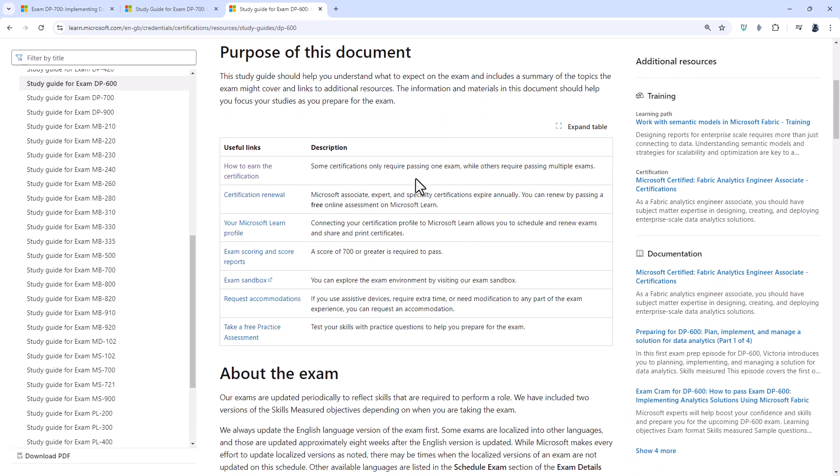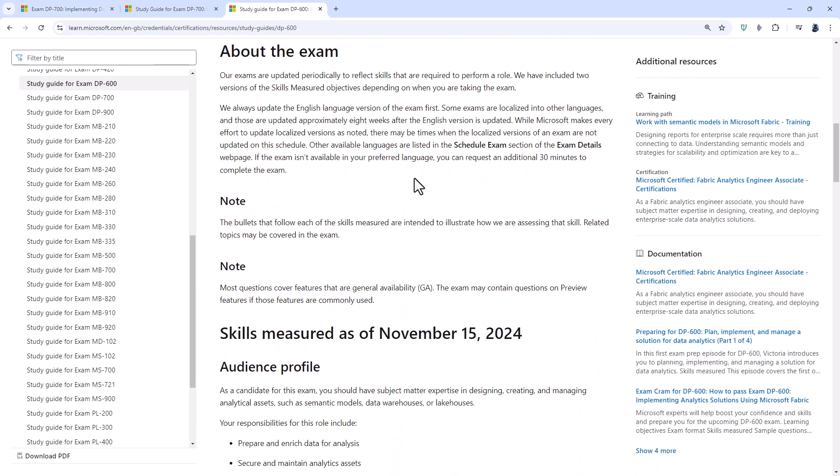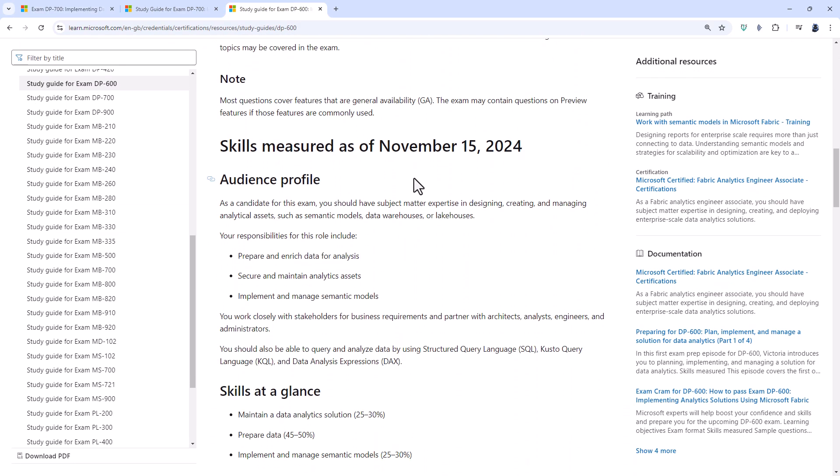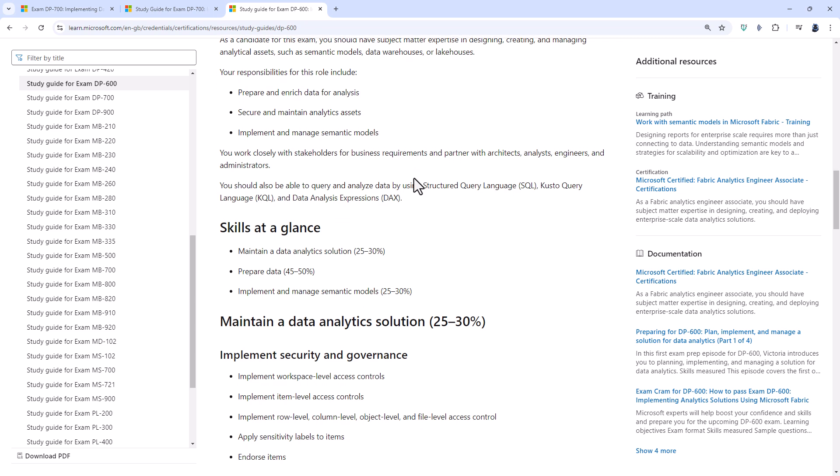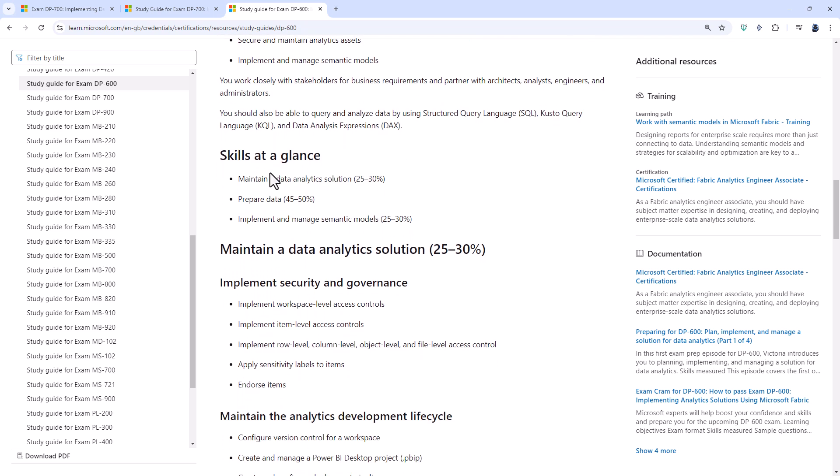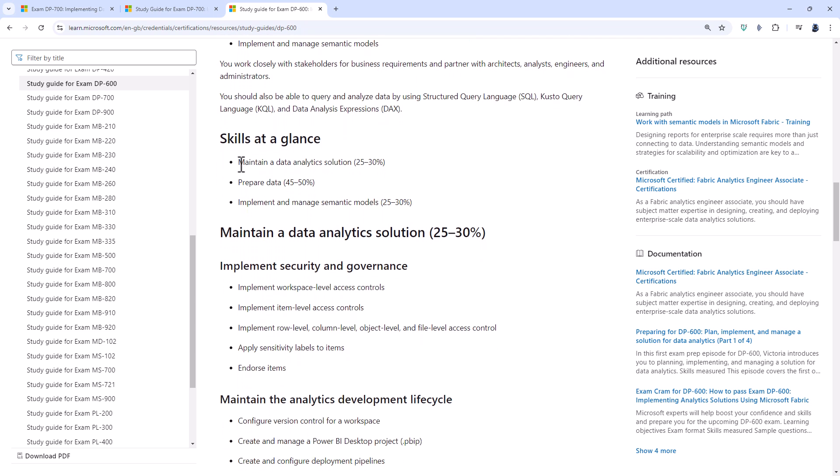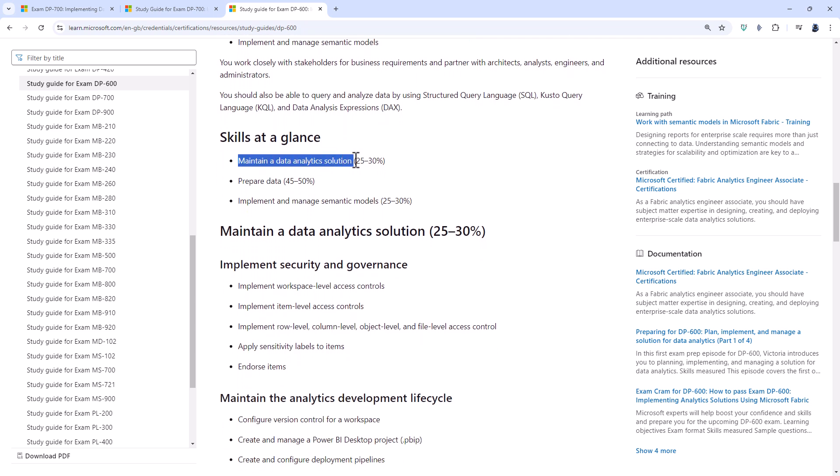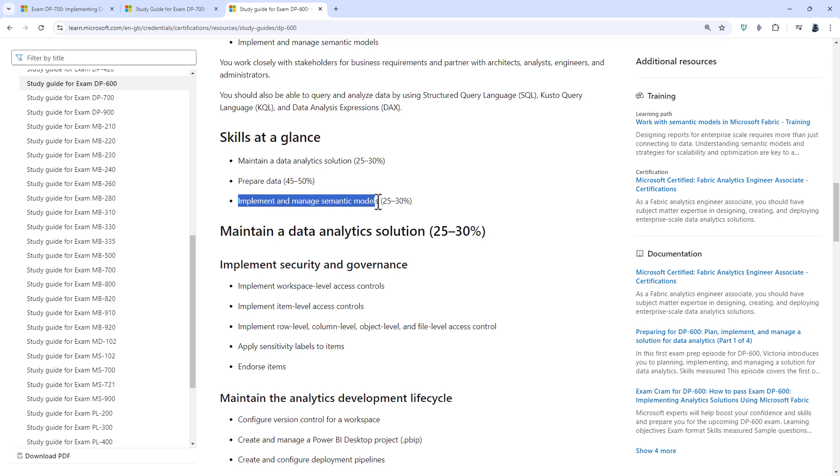So let's have a look at the DP-600 and you can see that there are three main sections. Maintain a data analytics solution, so this is partly Power BI and partly Fabric. Prepare data, so this is Fabric. And implement and manage semantic models, so this is Power BI.